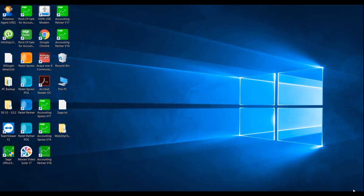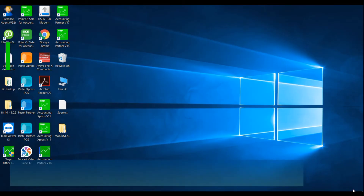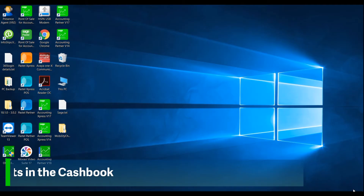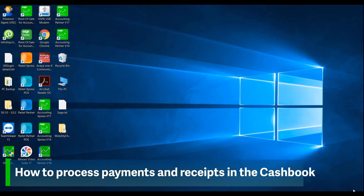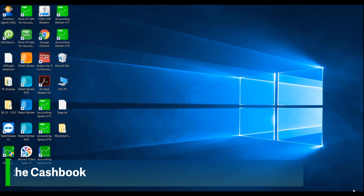Welcome to the SagePastor Accounting how-to video. In this video, we will demonstrate how to process payments and receipts using the cashbook.